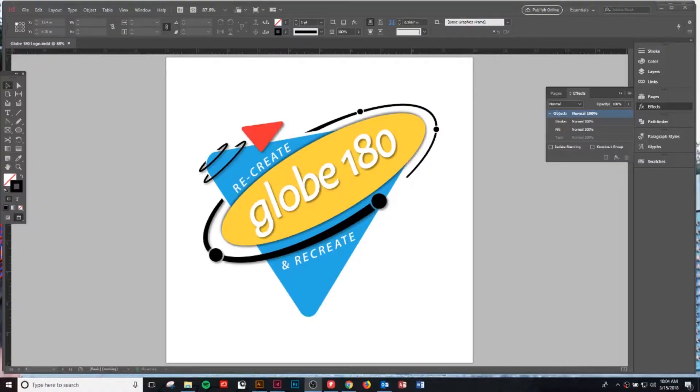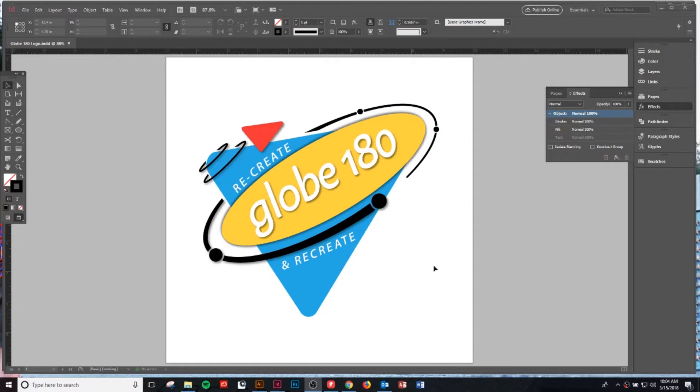We're gonna head over my screen right now. Welcome over to the screen where I will now be showing you the top tips and tricks using the pathfinder tool in Illustrator. We're looking right now at the image that I created or the icon for the new Globe 180 retreat.